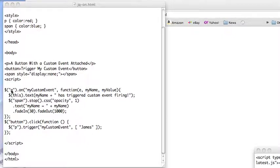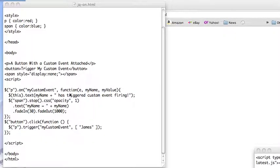I have a selector here looking for the p tag and on my custom event, meaning when I fire that event, I'm going to execute this function here. So I'm going to pass this in and I'm going to put some text out on the screen and then I'm going to have a little thing that fades in and out showing what my name is.